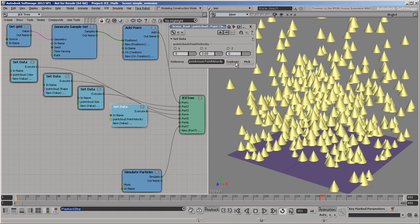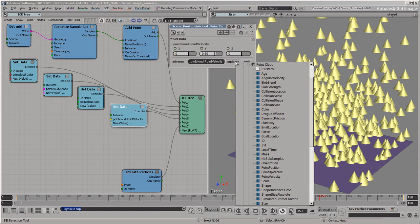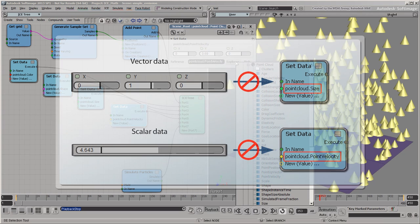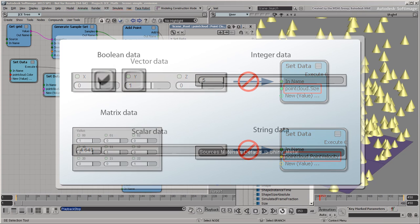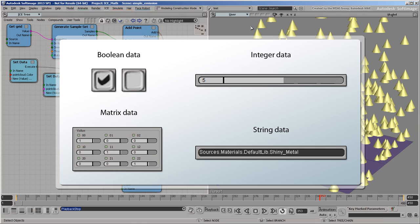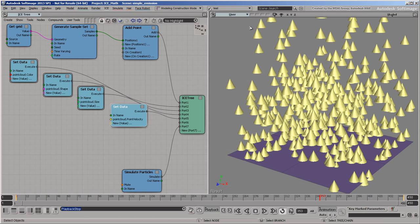One thing that you might have noticed about the attributes in this list is that even if they don't all exist on the point cloud yet, ICE still knows what they mean and what kind of data they should be. For example, you can't use a vector to set the size attribute, and you can't use a scalar to set point velocity. Some of the other data types in ICE include Booleans, which are true-false values, as well as integers, matrices, character strings, and so on. We'll look at each of these data types in more detail in other videos. For now, just keep in mind that different attributes have different data types.